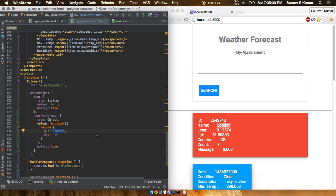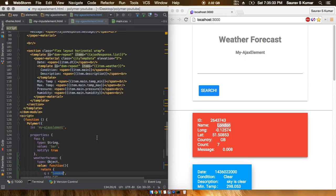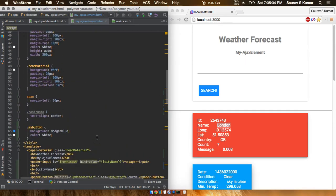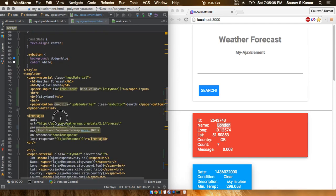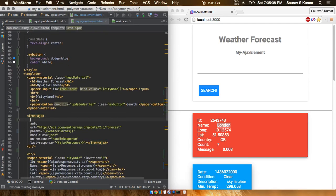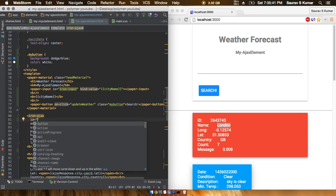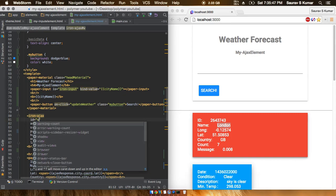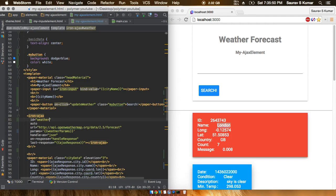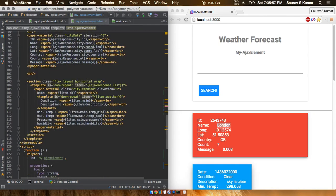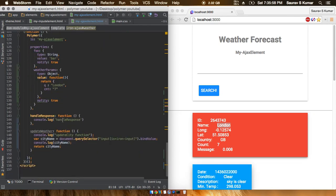To call the iron ajax element from the JavaScript function to do the call again, we first have to give it an ID property. I'll just type in weather, ID equals weather. Now we have to get the data and get this input element reference in the JavaScript.